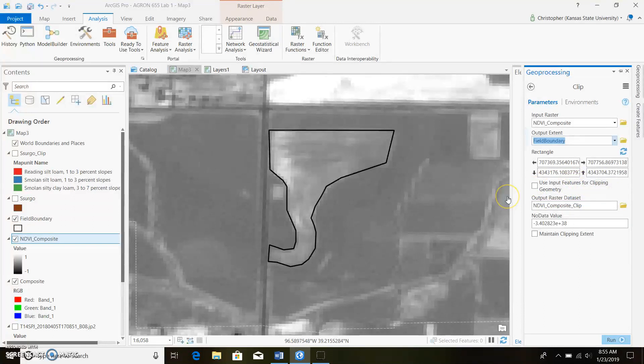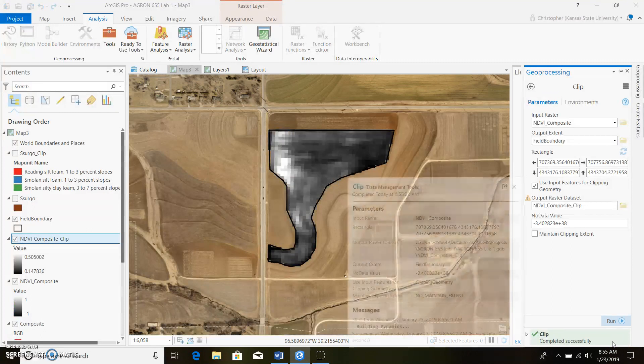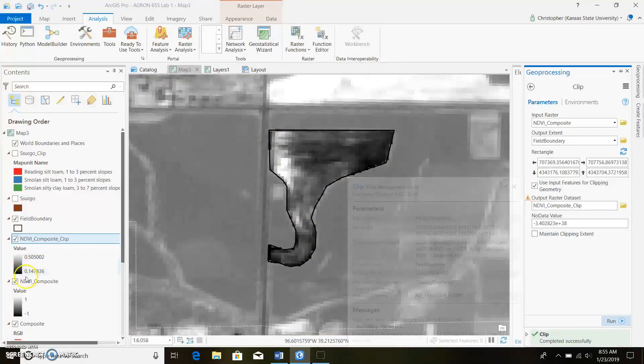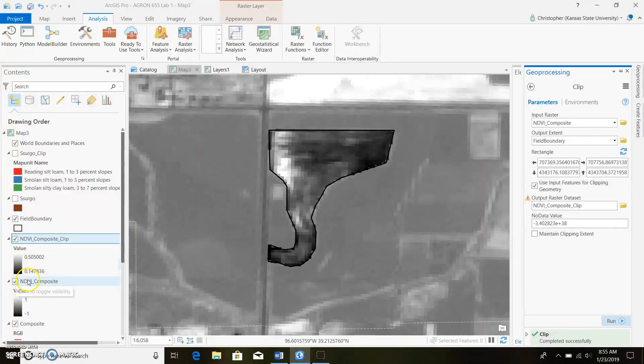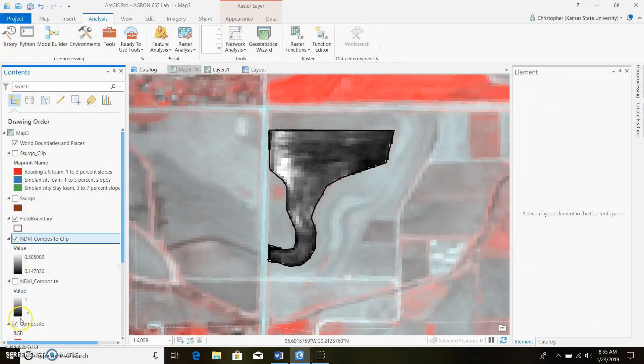You want to click on that and go ahead and run this, cross your fingers, hope it works. Looks like it worked great. Go ahead and get rid of our NDVI composite here.